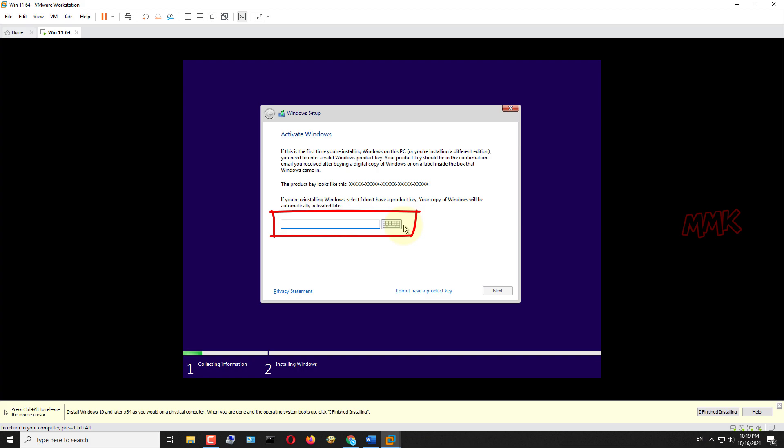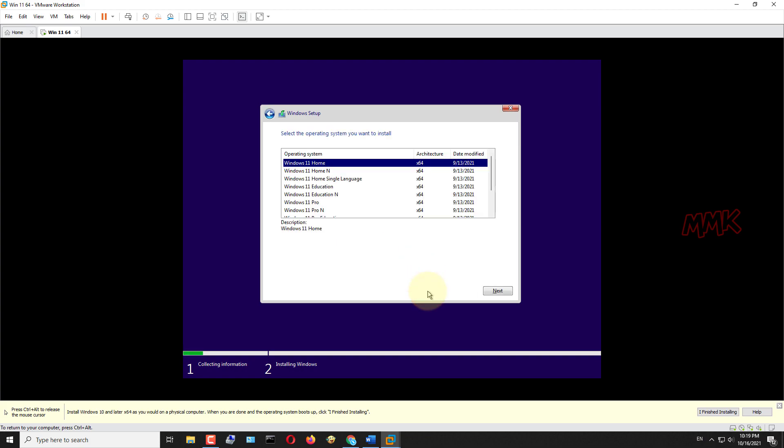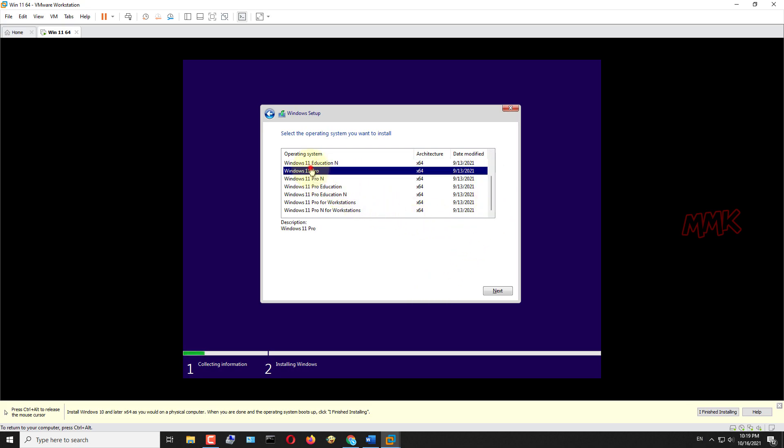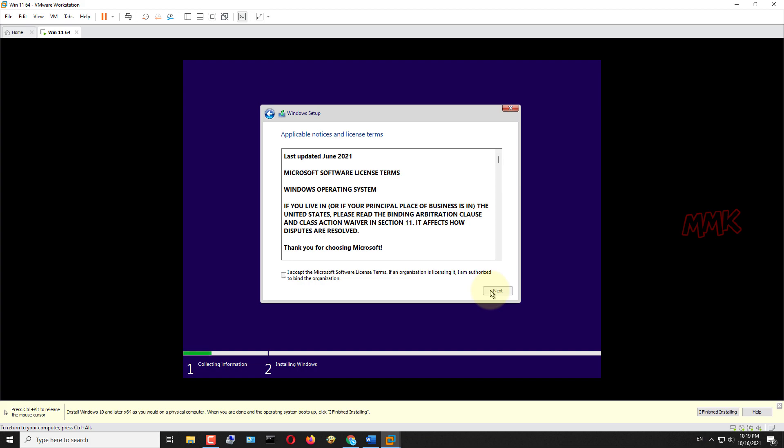Click the install now button to continue installing Windows 11. Enter the Windows 11 product key in this box, or you can activate Windows 11 later. Choose the Windows 11 version and click next. Read and accept Microsoft software licensing terms and click next.